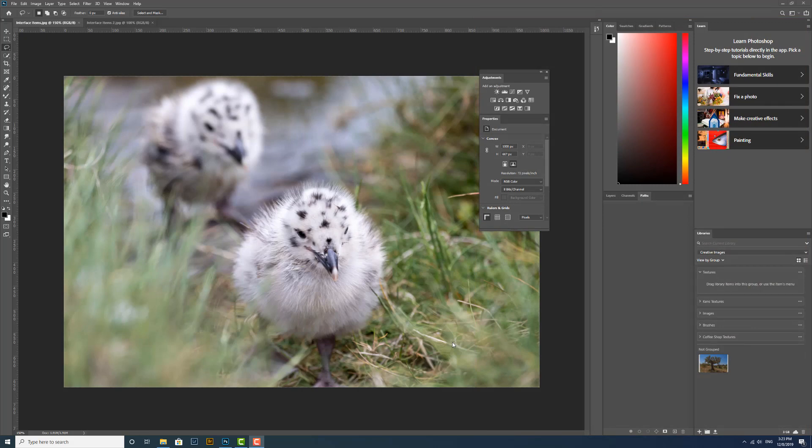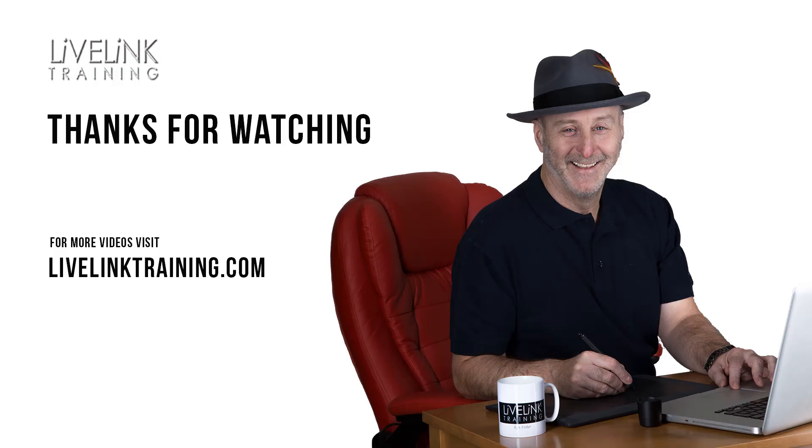Well, that's it for this lesson. I hope you found it useful. In the next lesson we're going to look more in detail at the panels and how to work with them. I'll see you there. Bye for now.